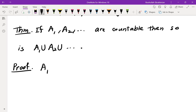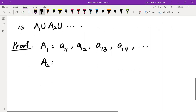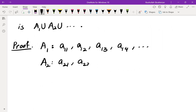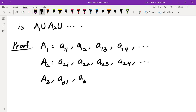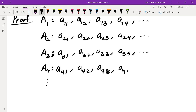Say A₁ has elements A₁₁, A₁₂, A₁₃, A₁₄, ...; A₂ has elements A₂₁, A₂₂, A₂₃, A₂₄, ...; A₃ has elements A₃₁, A₃₂, A₃₃, A₃₄, ...; and A₄ has elements A₄₁, A₄₂, A₄₃, A₄₄, and so on. We list the union by looking at the indices, starting from the smallest — first the element whose indices sum to 2, then those whose indices sum to 3, then 4, and so on.